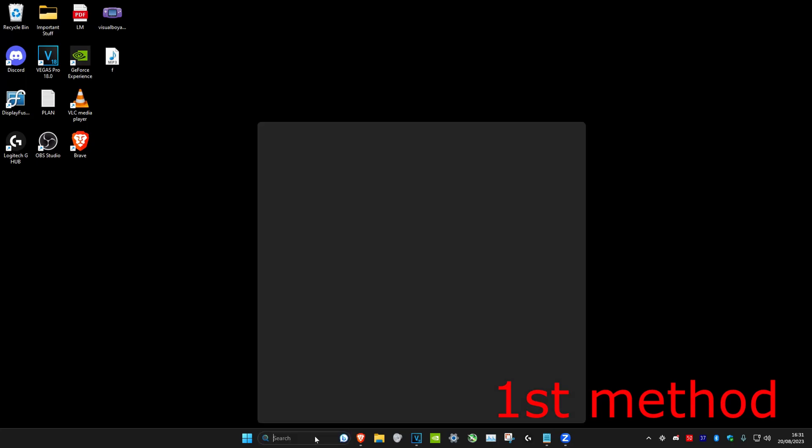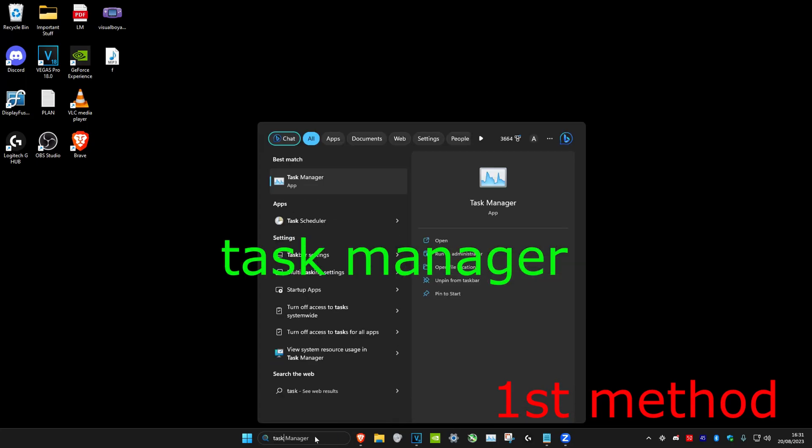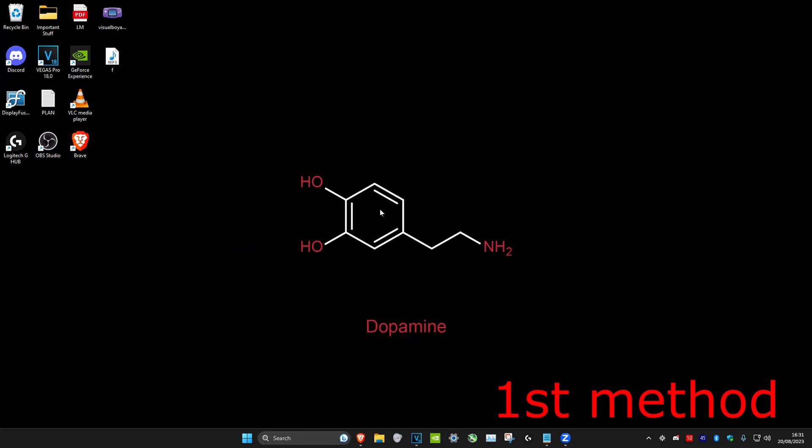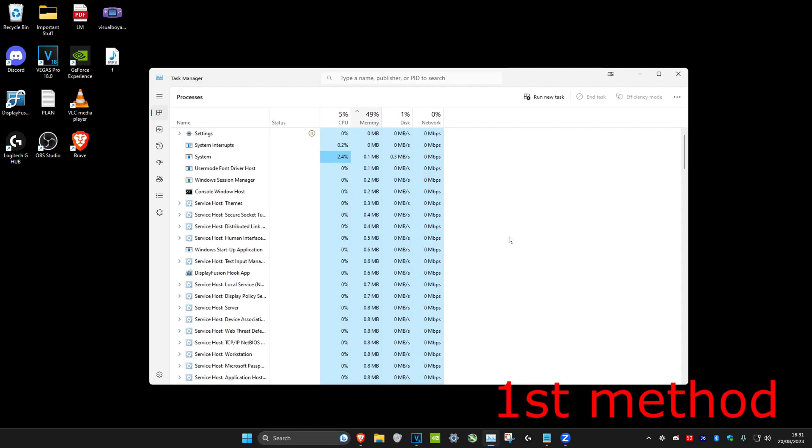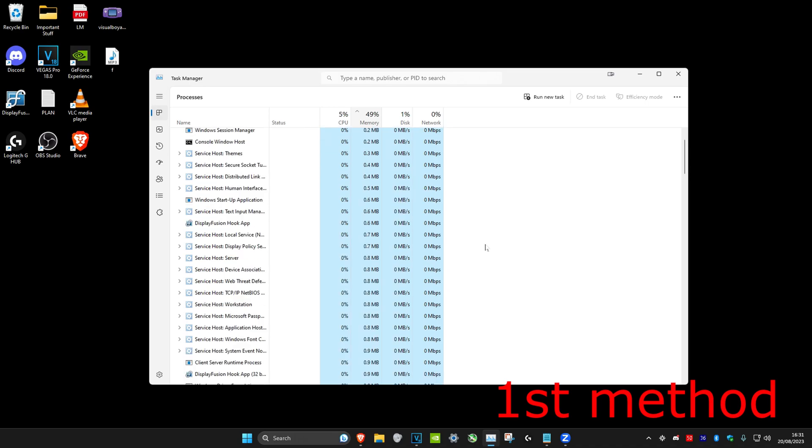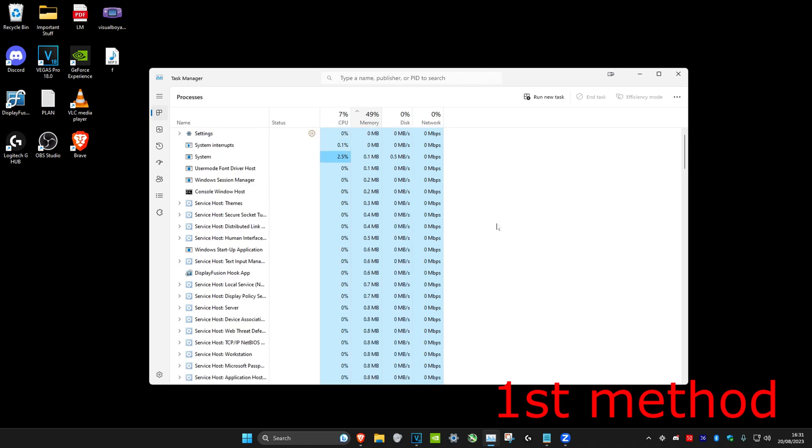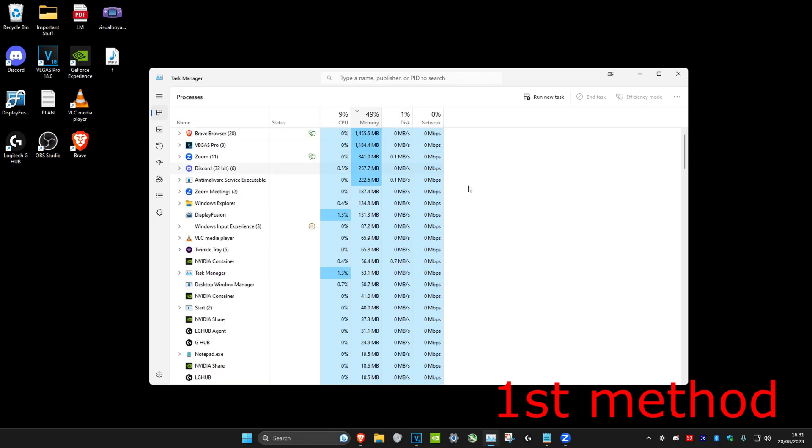First, we're going to head over to search and type in Task Manager, then click on it. Once we're on it, we're going to close Zoom. Scroll down and look for Zoom. If you can't find it, just click on Memory, which will sort all the applications that are using the highest memory, and then Zoom should appear.